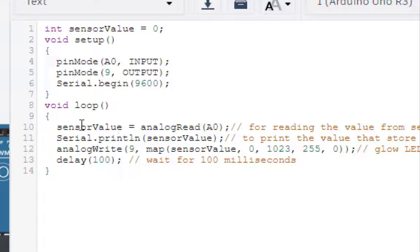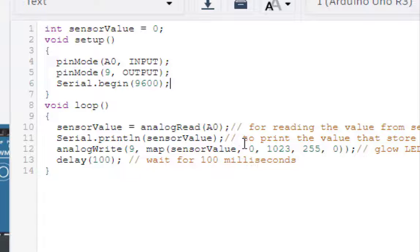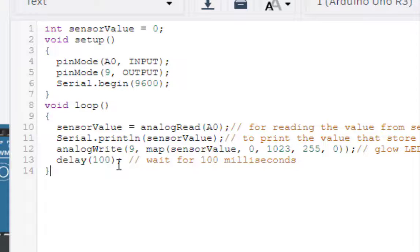In the loop, analogRead takes the value from analog input A0 and stores it in sensor value. Serial.print prints that stored value. Then analogWrite outputs the sensor value to pin number 9 — the input range from 0 to 1023 is mapped to an output from 0 to 255. Finally, a delay holds the output value for some time; without the delay we won't be able to see the changes in the LED light.